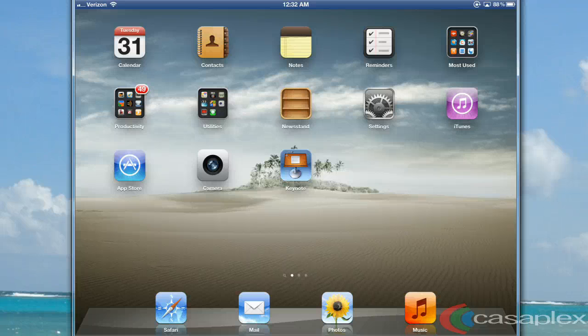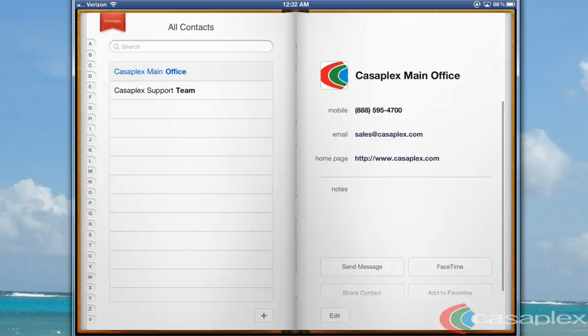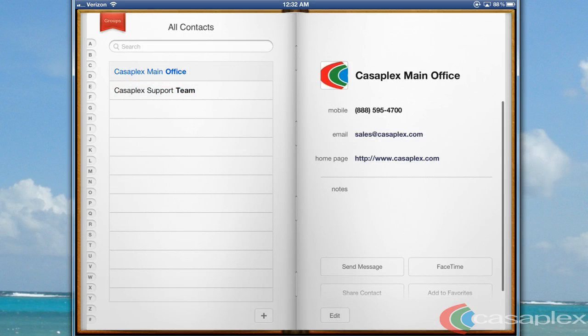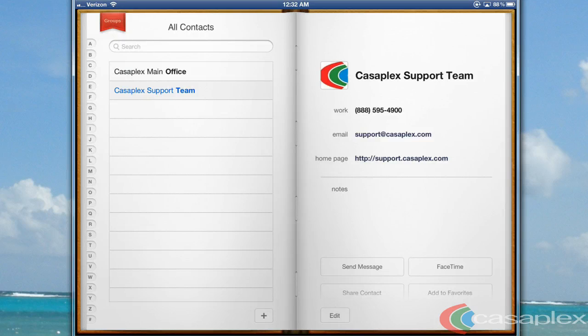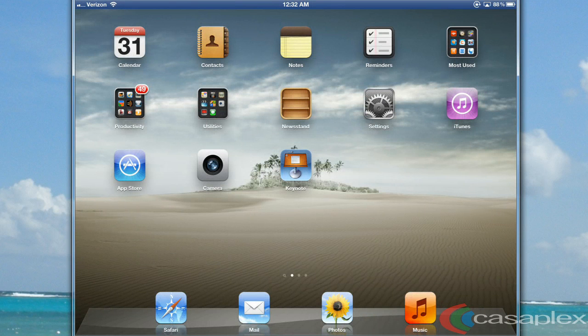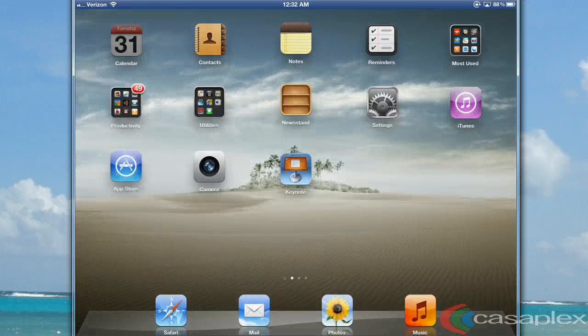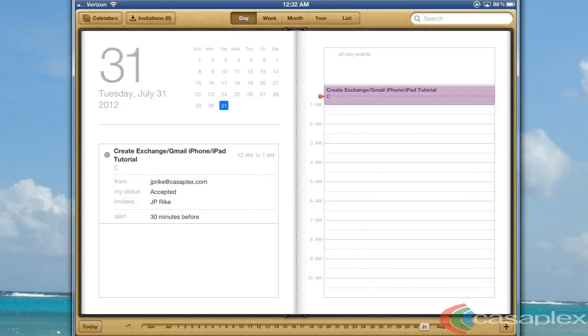Next, I can go to my contacts and see that my contacts from my Gmail account are showing up here as well. Next, let's check out my calendar. Here I can see that my calendar events are wirelessly syncing with my Gmail account.